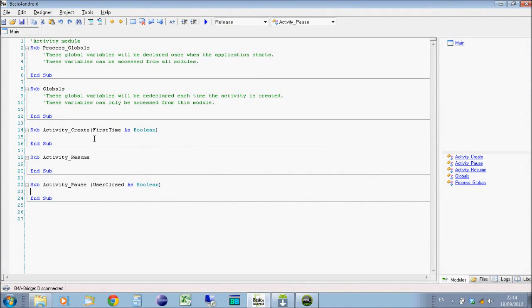Hi, welcome to Android programming using Basic for Android. In this video I'm going to show you the basics of adding views onto an activity using the designer and how you can actually interact with those views that you add.